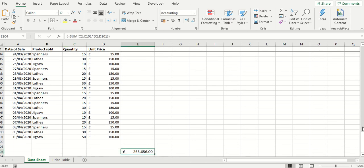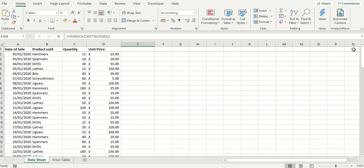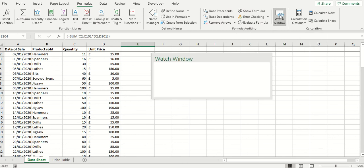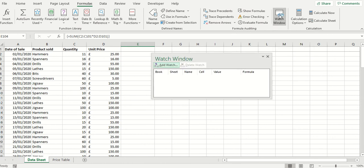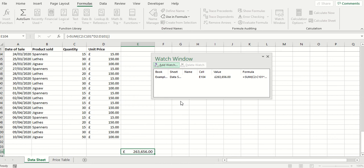So how about using a feature called watch window? Here's how it works. If you go into formula tab you'll see on the ribbon we have an auditing gallery and there's a button here called watch window and I'm going to add a watch for the cell which contains the formula. The cell in question is of course E104 and that's the cell I'm going to add to the watch. Click on add.